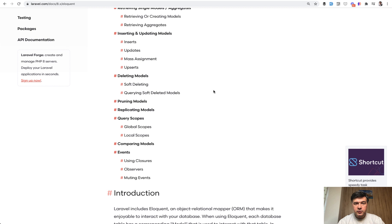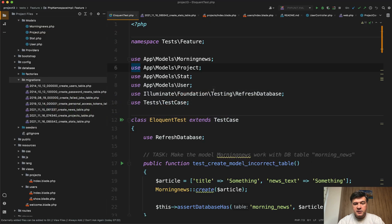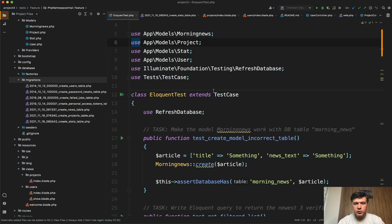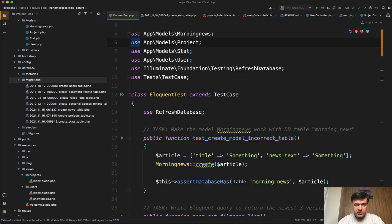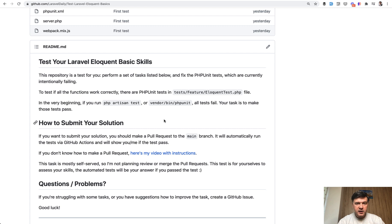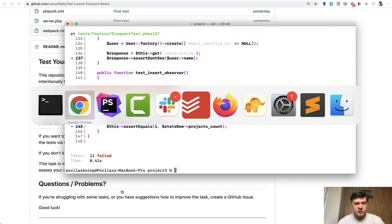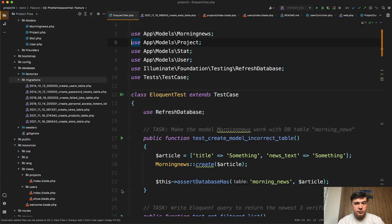And the task for you is to fix 11 bugs, 11 things to fix in eloquent test. As usual, for those of you who are not familiar with four previous tests, I've prepared a repository which you should clone and run the automated tests. It will fail, all the tests would fail if you run php artisan test or php unit. So there are 11 failed tests if I run php artisan test and your task is to make them work, make them green.